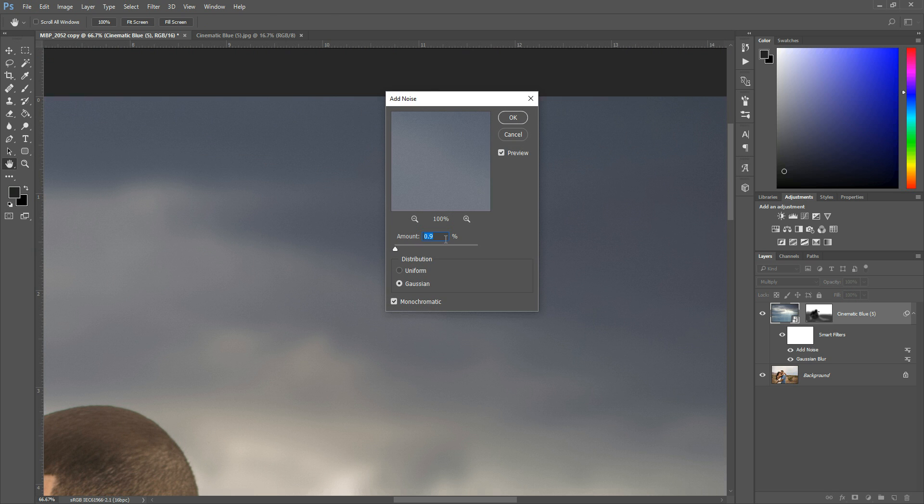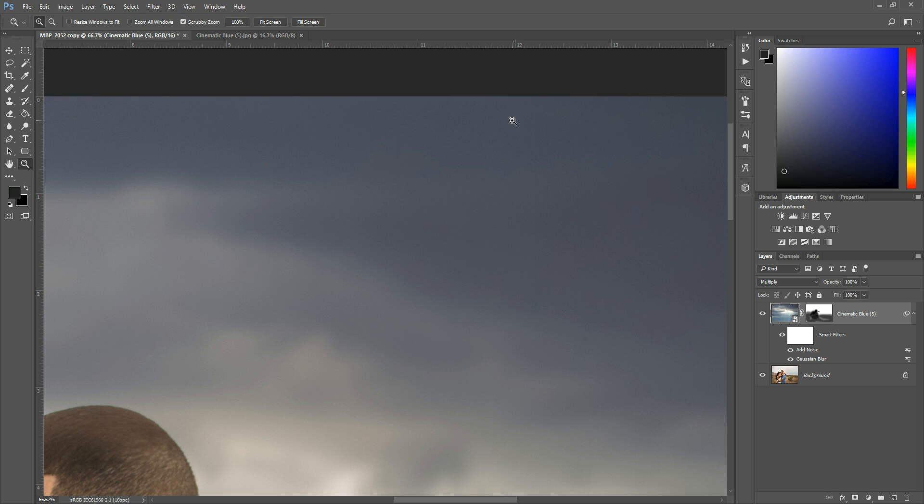So here, if 0.9 was too much, maybe you want to go to 0.85 or 0.8, and then hit OK. And that will just adjust it a little bit for you.